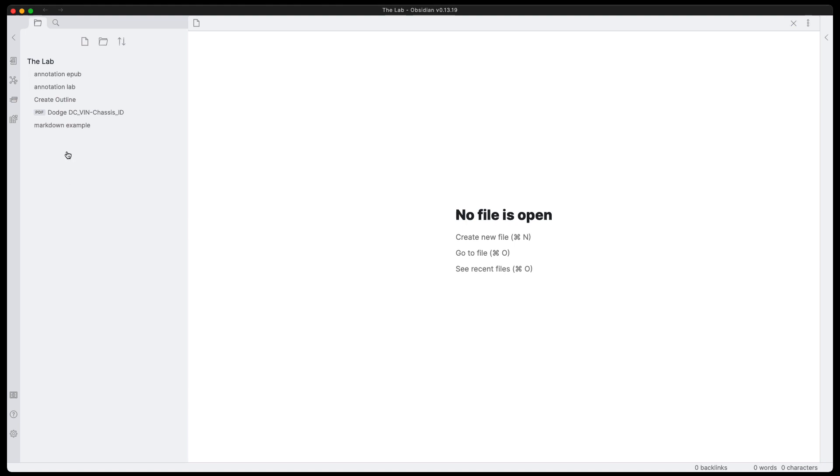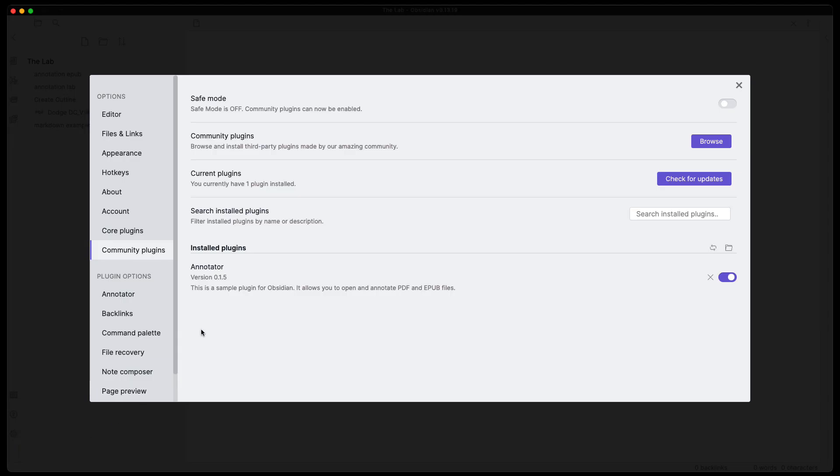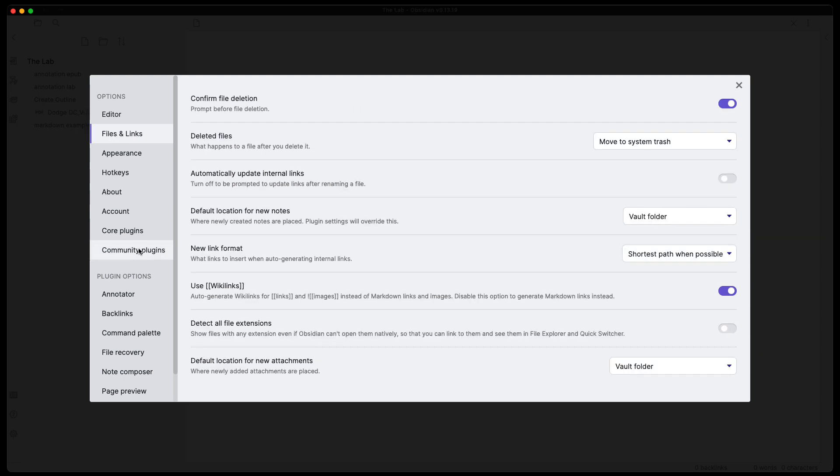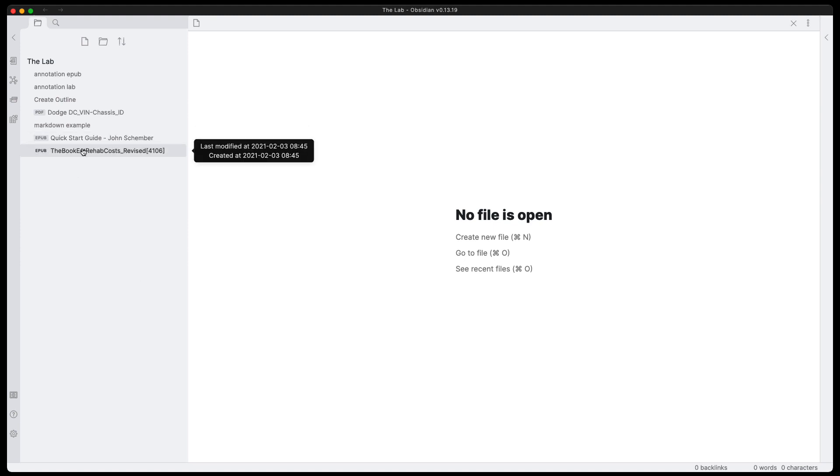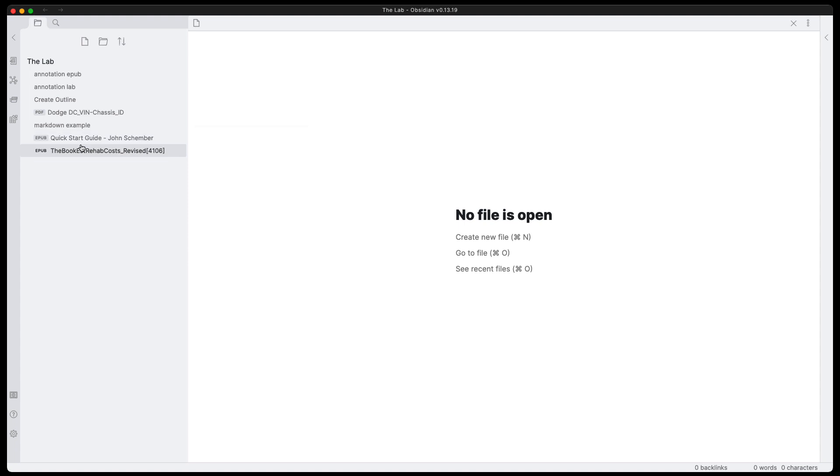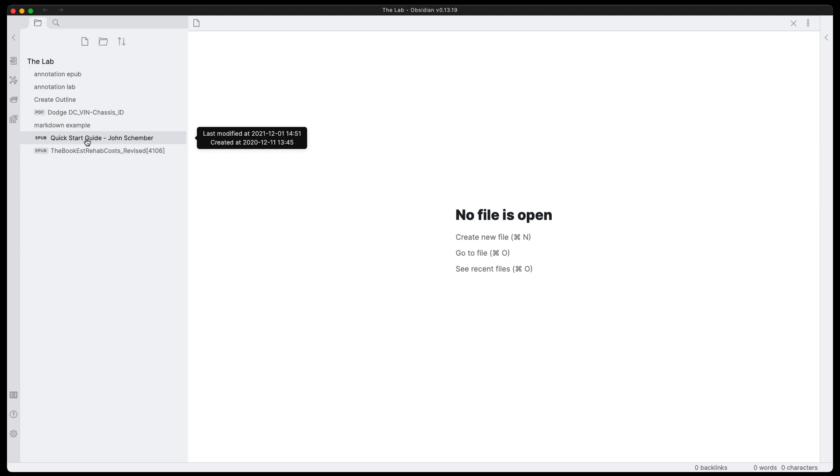But in order to do EPUBs, what we need to do is we have to go into the settings and then go into files and we have to enable the detect all file extensions option here. And this will go ahead and let us see the EPUB file types. And we can see here that I have a couple EPUB file types that are showing up. These are in my vault. They were previously in my vault, but we could not see them because we did not have that setting turned on.